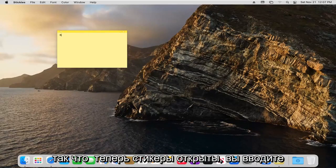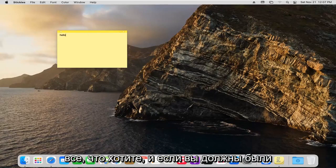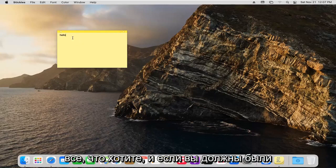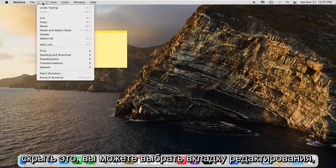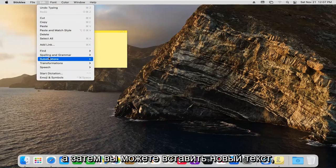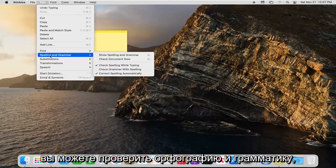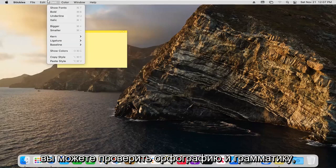Now that the stickies are open, you can type in whatever you want. If you hover over it, you can select the edit tab and then you can paste in new text. You could do spelling and grammar checks.